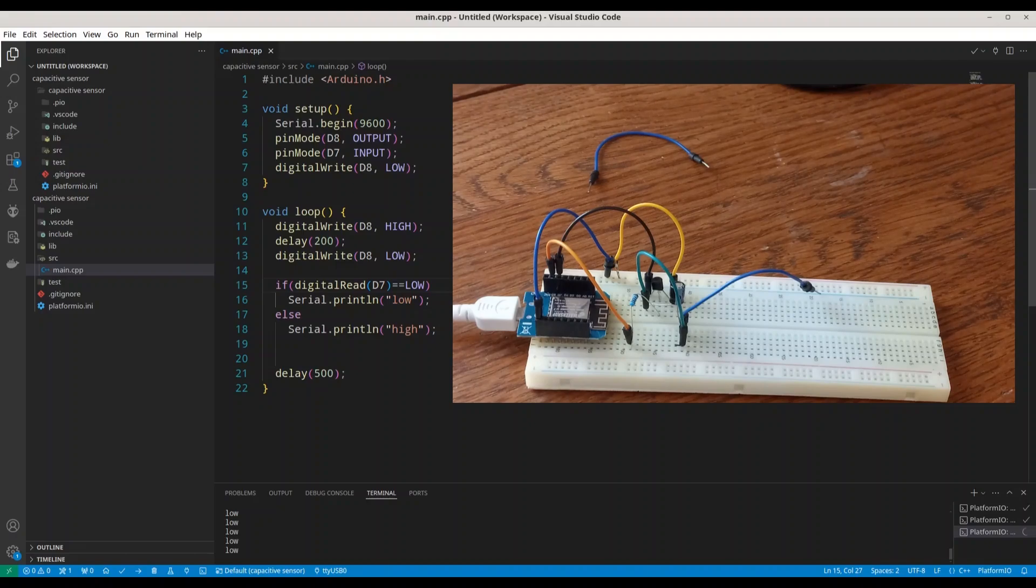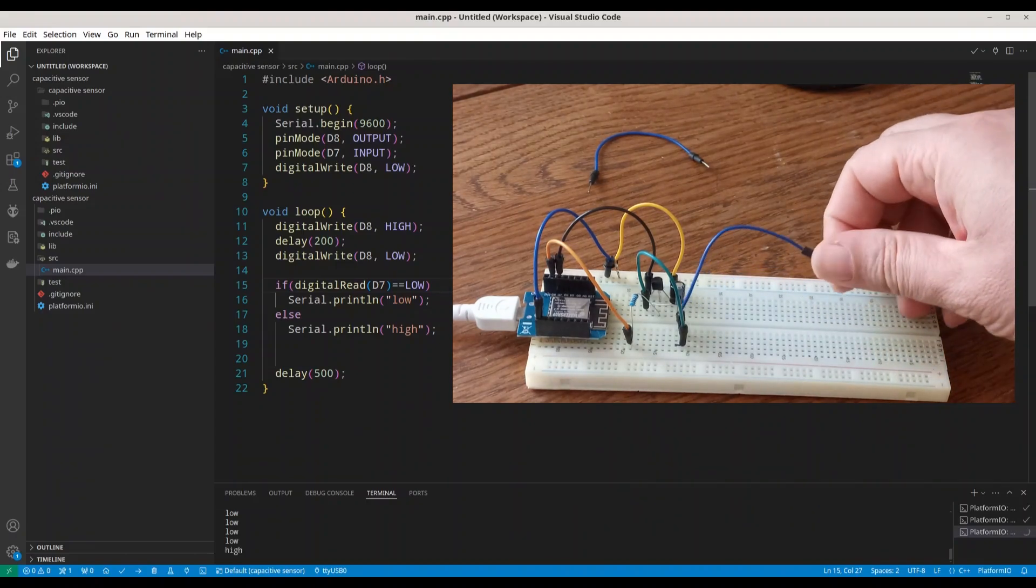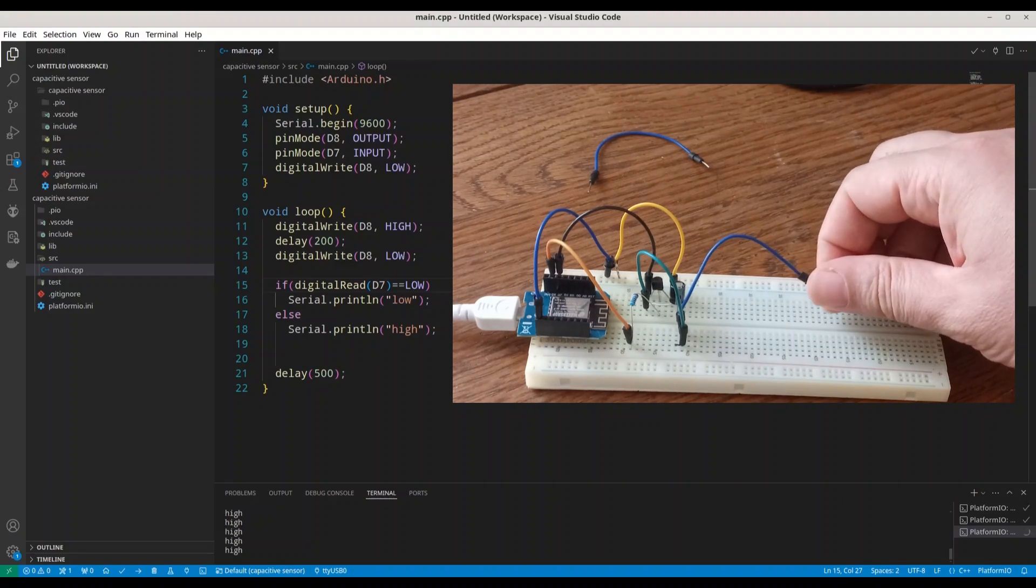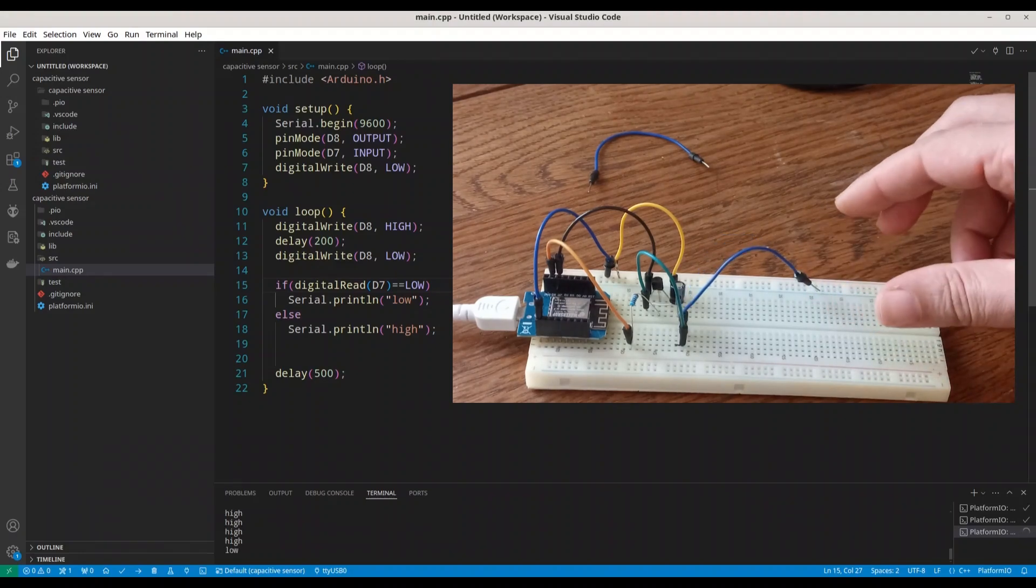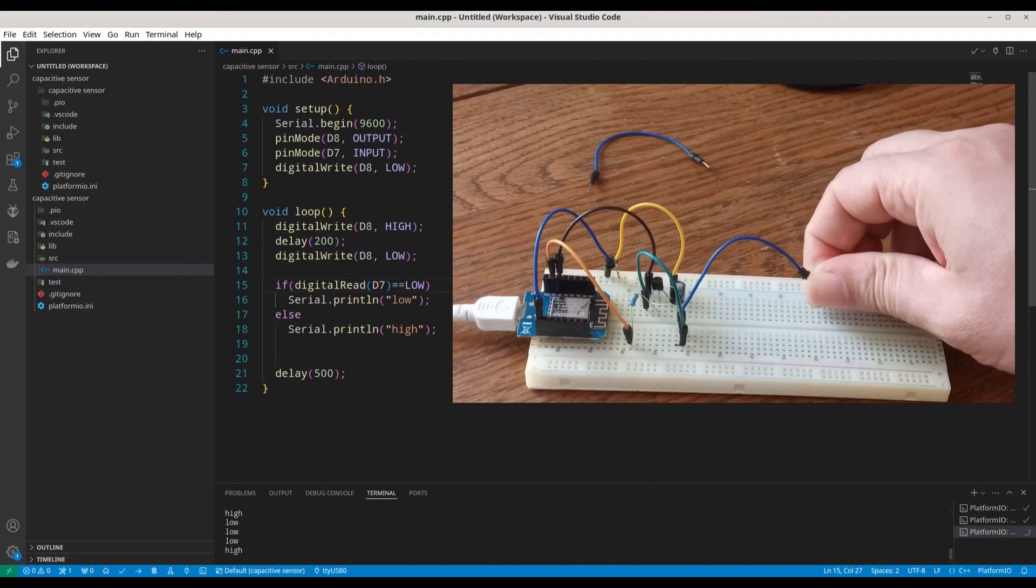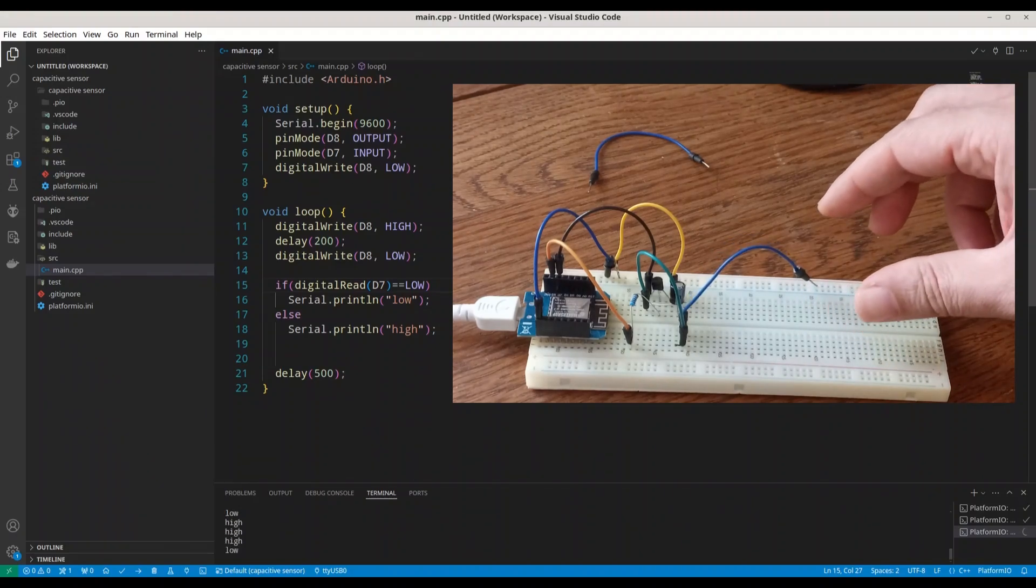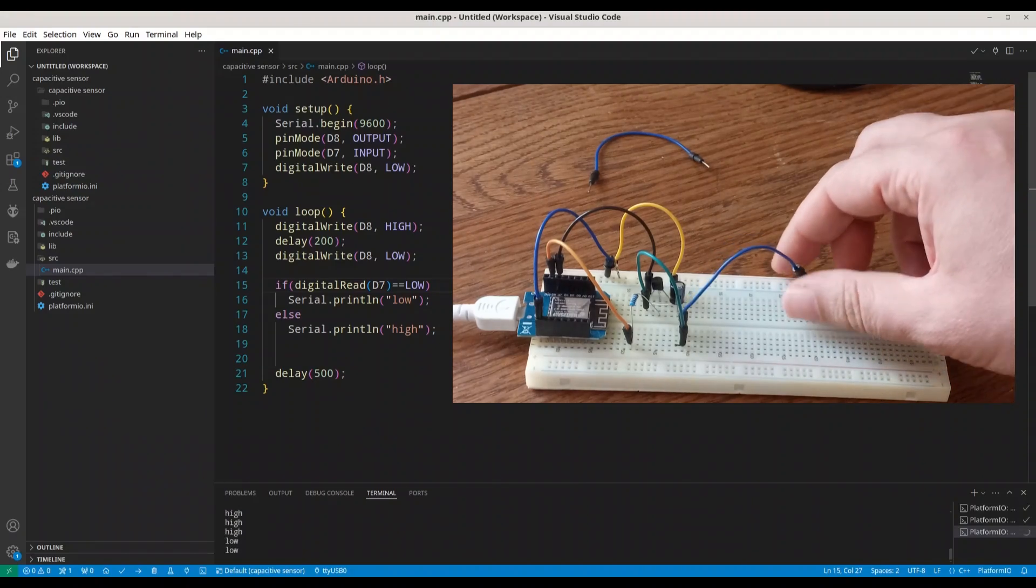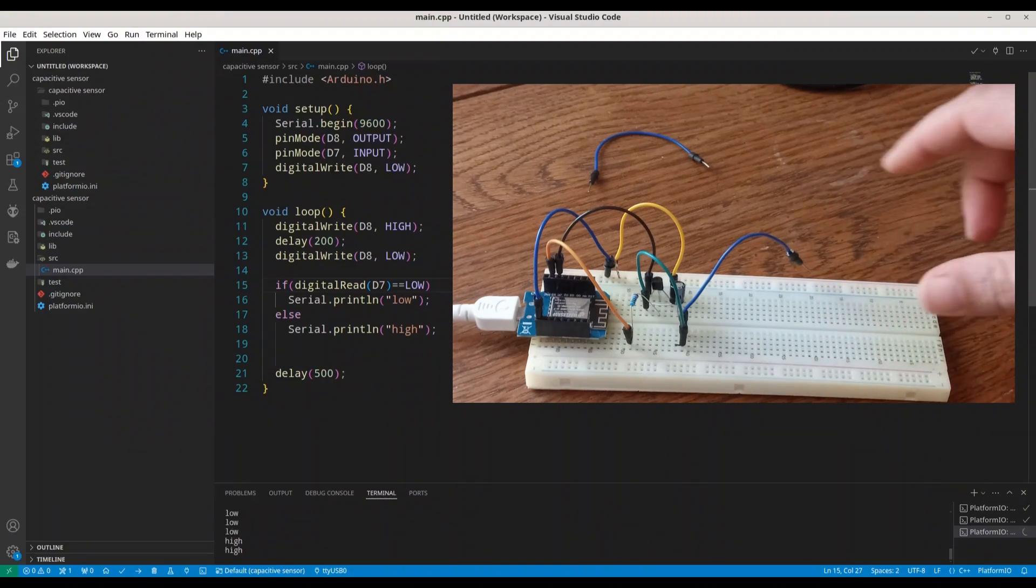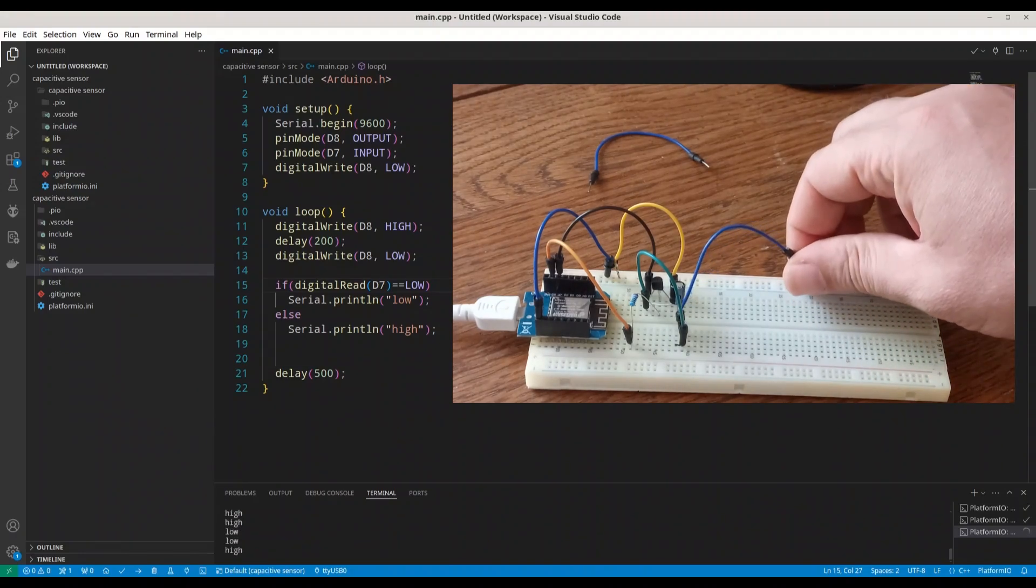We are printing low. Now I'm going to touch this wire. And you see, we are getting high. Second time. Once more. And let's do it once again.